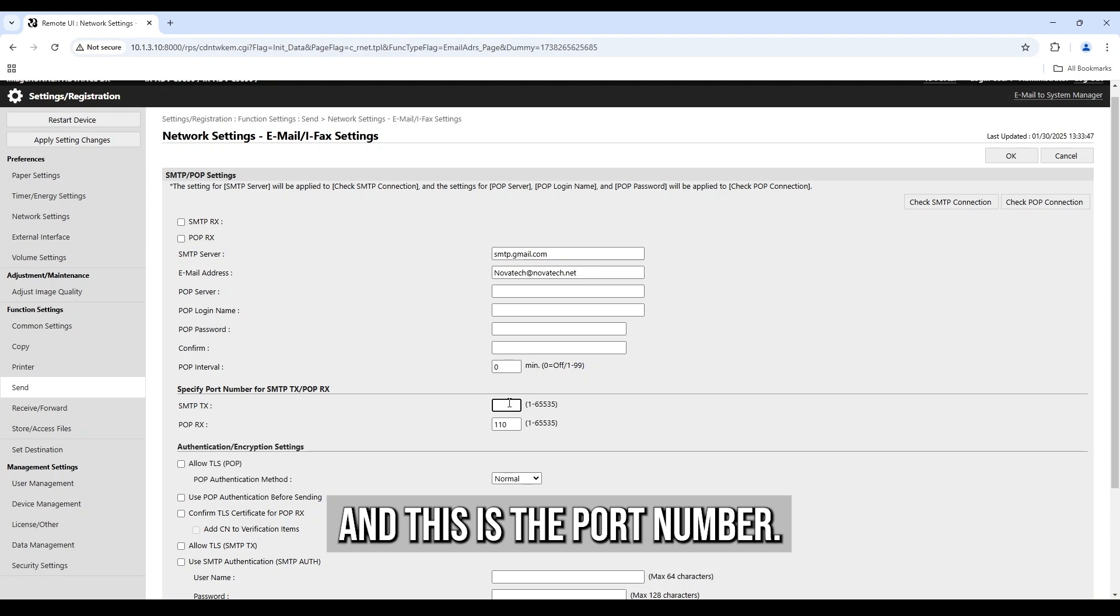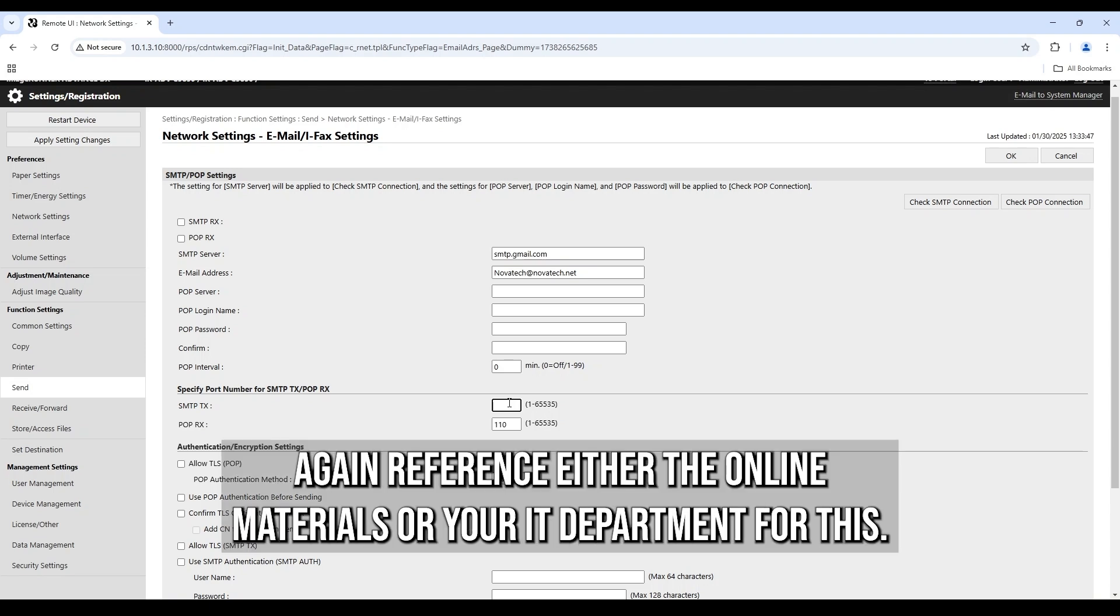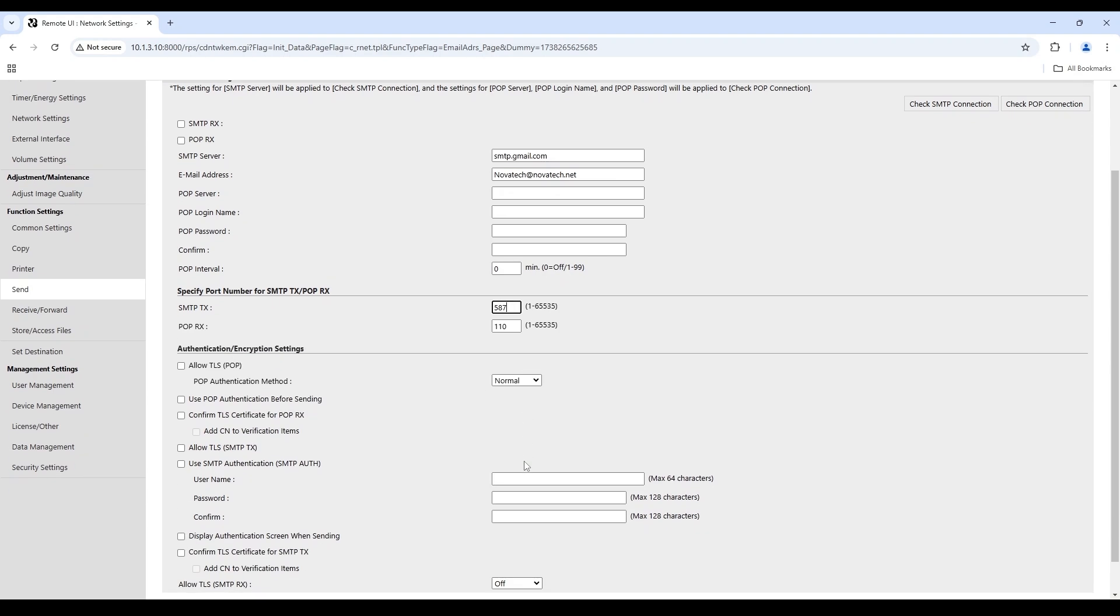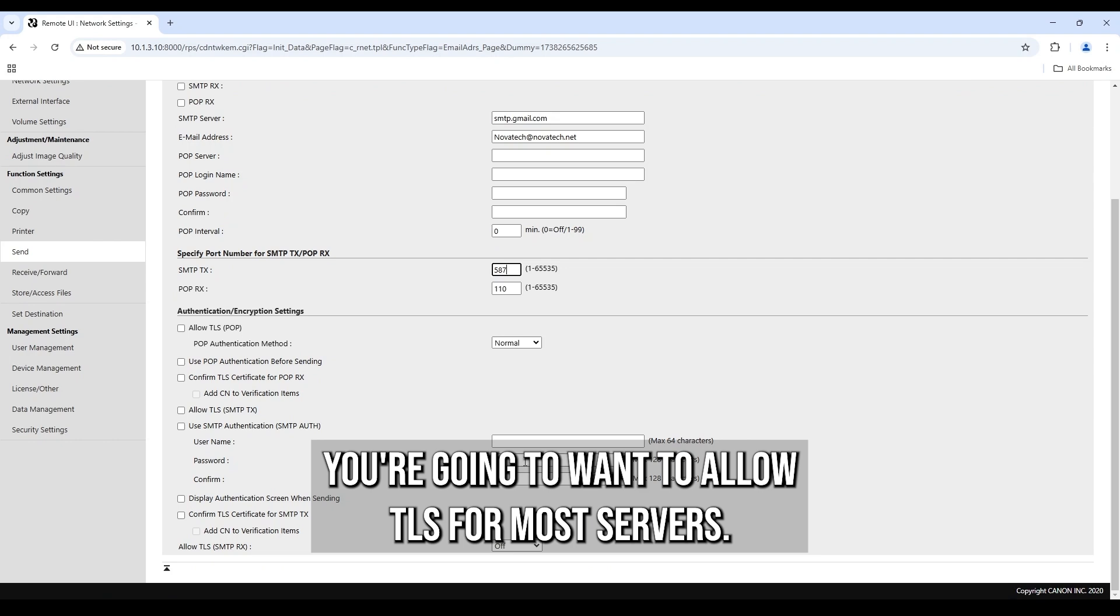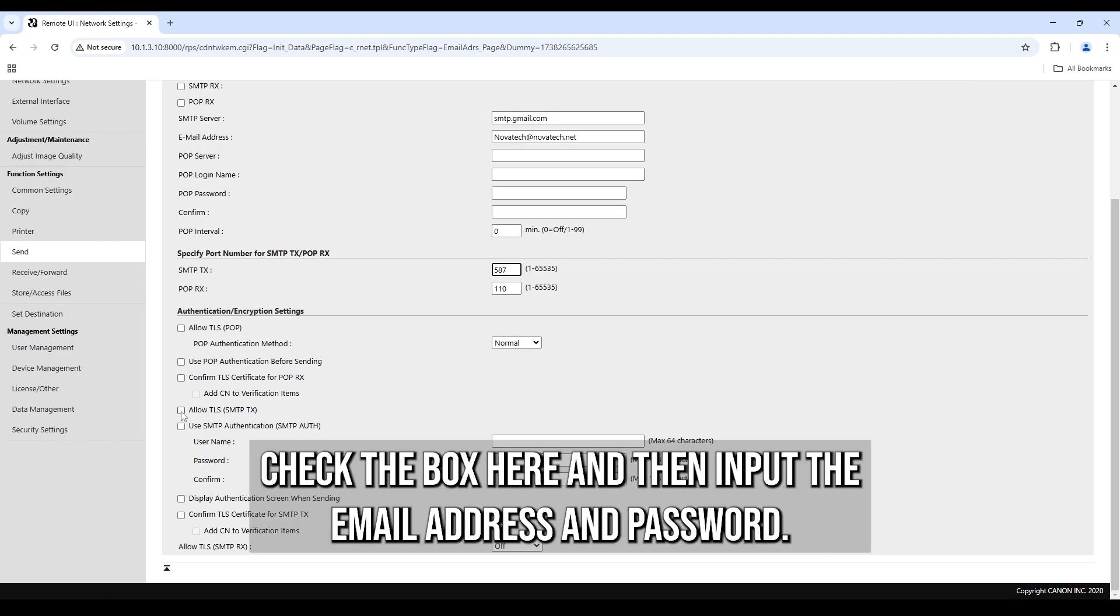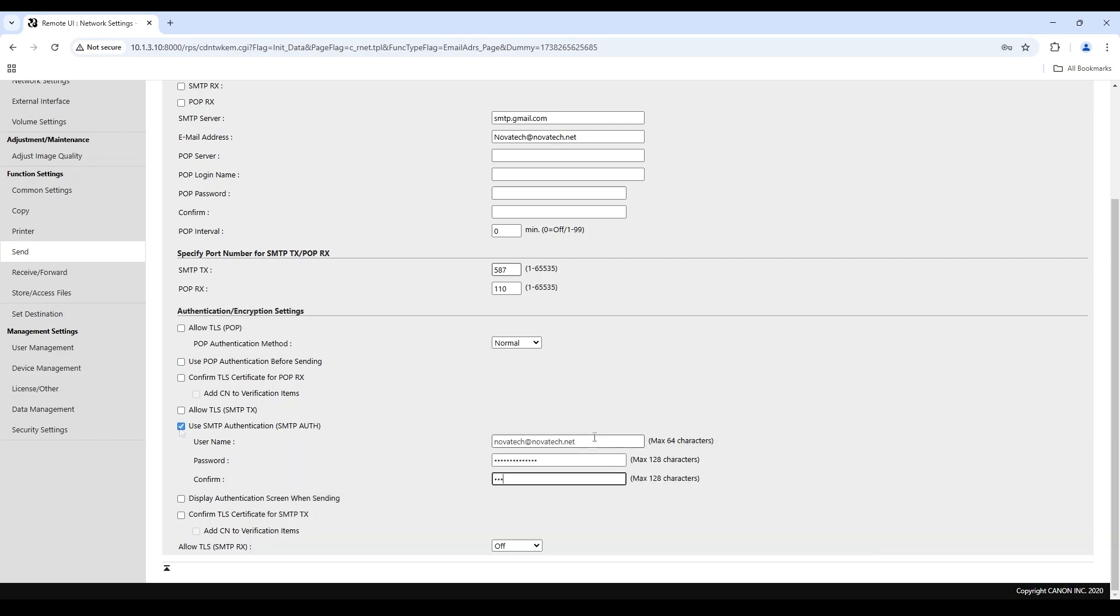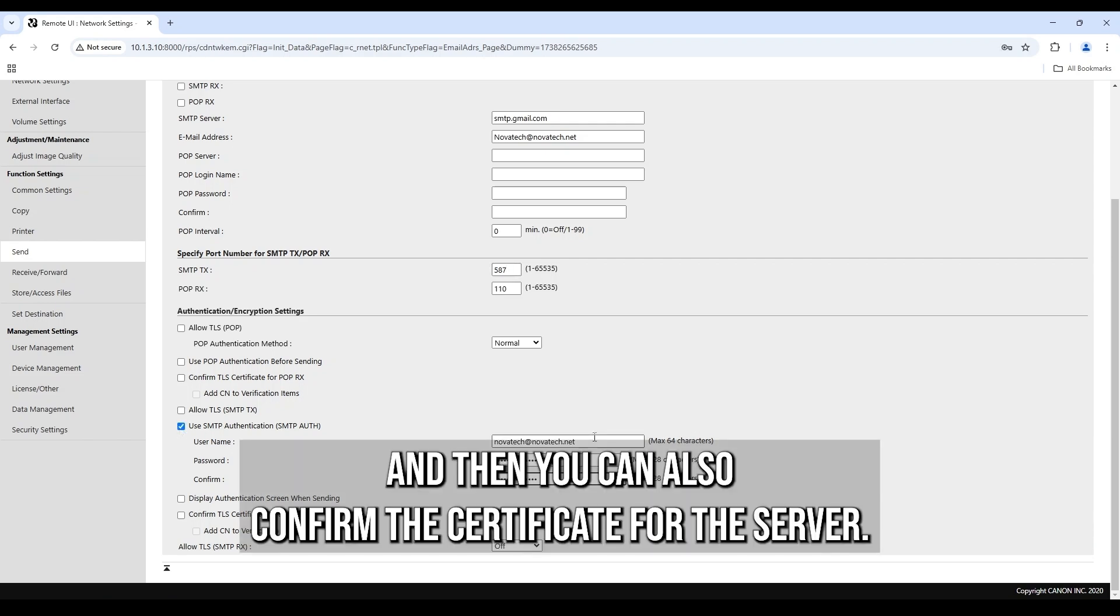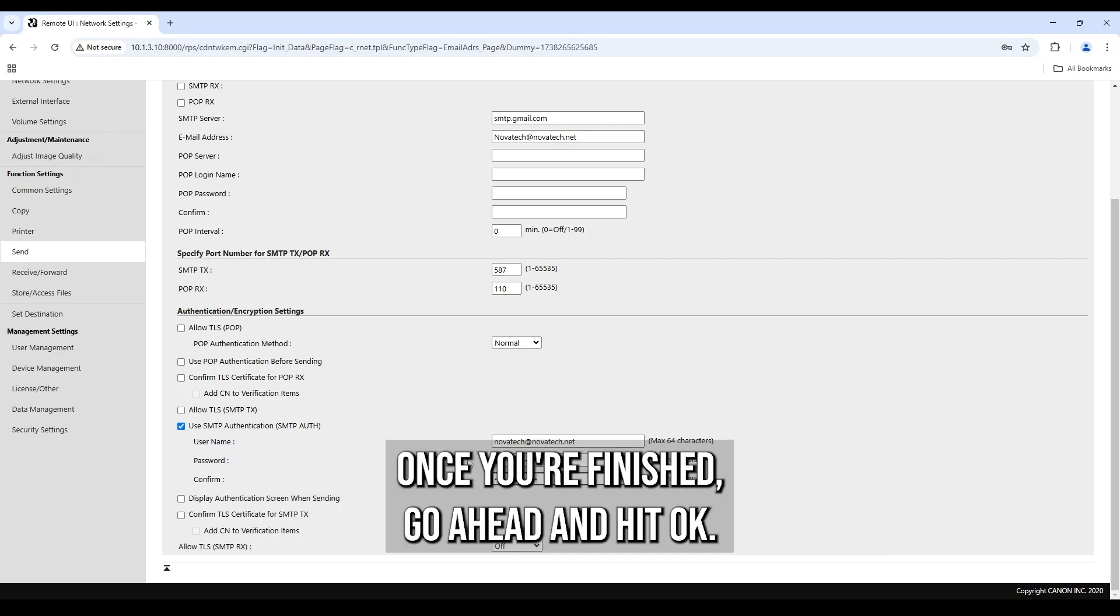And this is the port number, again reference either the online materials or your IT department for this. You're going to want to allow TLS for most servers and then if your server requires authentication, check the box here and then input the email address and password. And then you can also confirm the certificate for the server. Once you're finished, go ahead and hit OK.